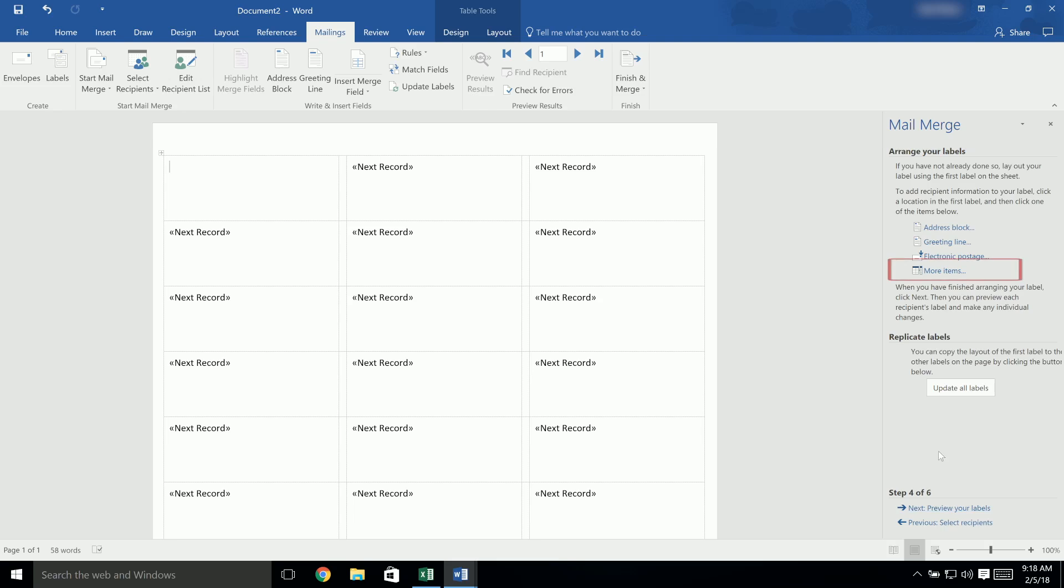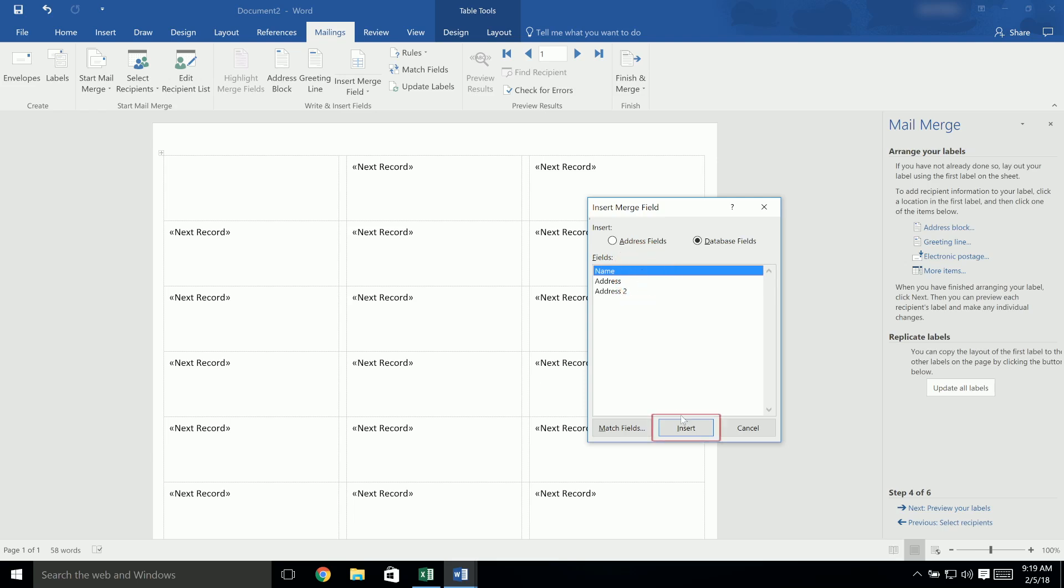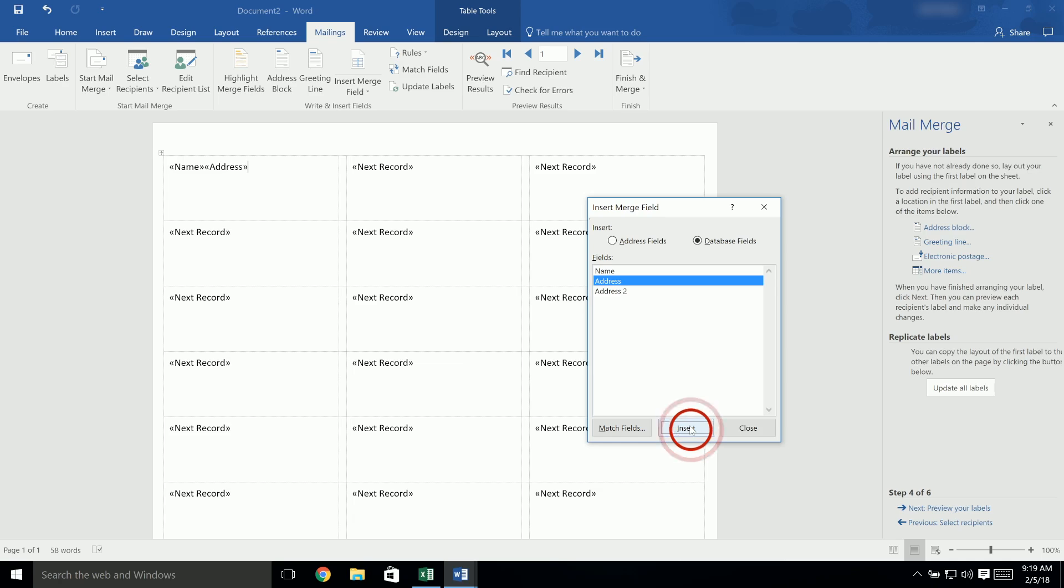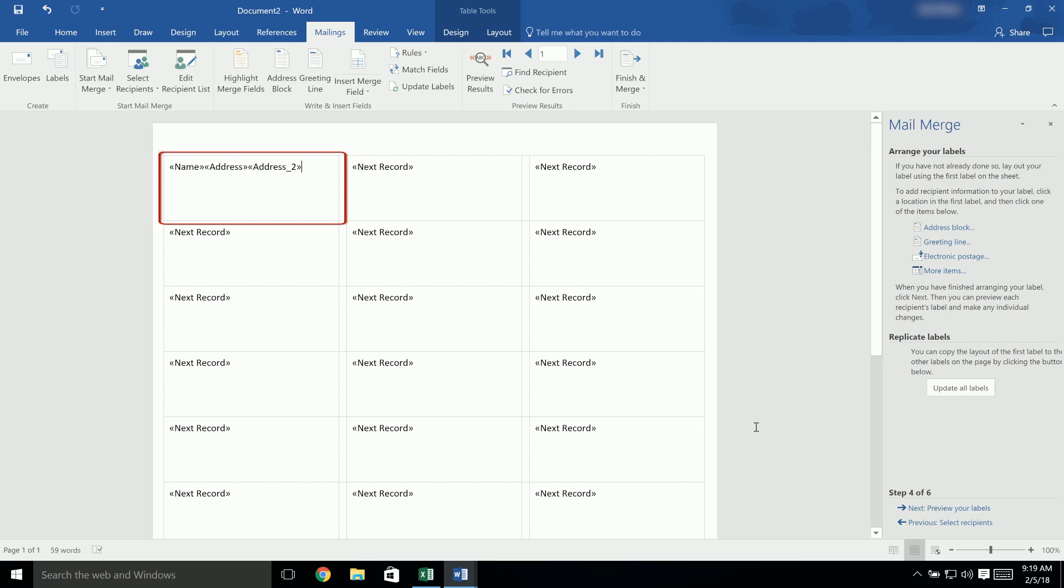In the next step, click on More Items, and the window for Insert Merge field will open. Make sure that the option for Database Fields is selected, so that your column titles from the first row of your spreadsheet appear in the list. Click on each field that you would like to include, and then click on the Insert button. Once you have inserted all of your fields, you can close this window. You will see on your first label that all of these fields have been inserted right next to each other, and that each one has brackets around it.